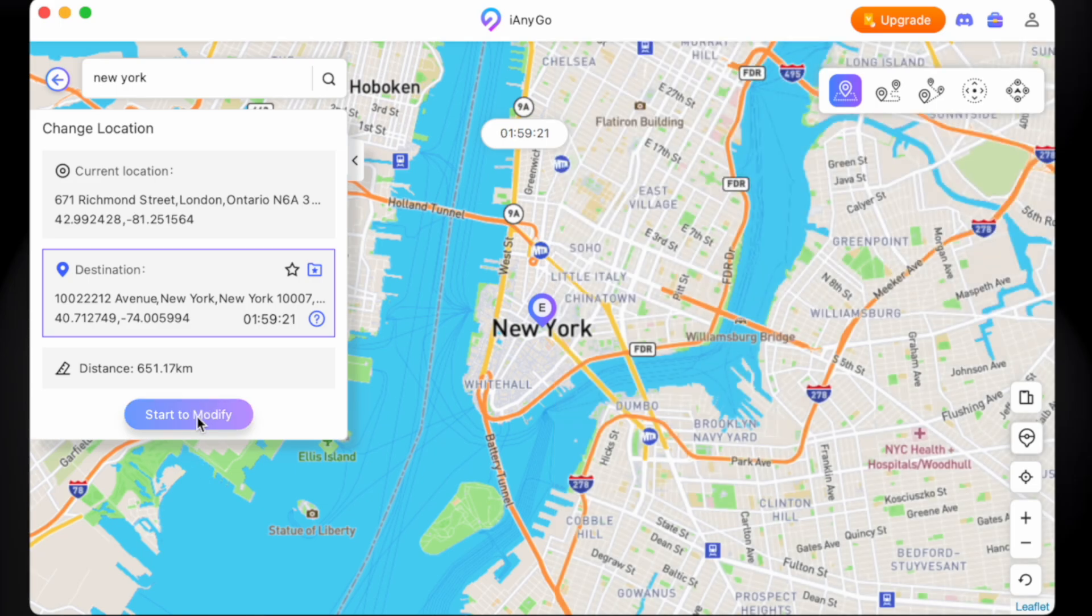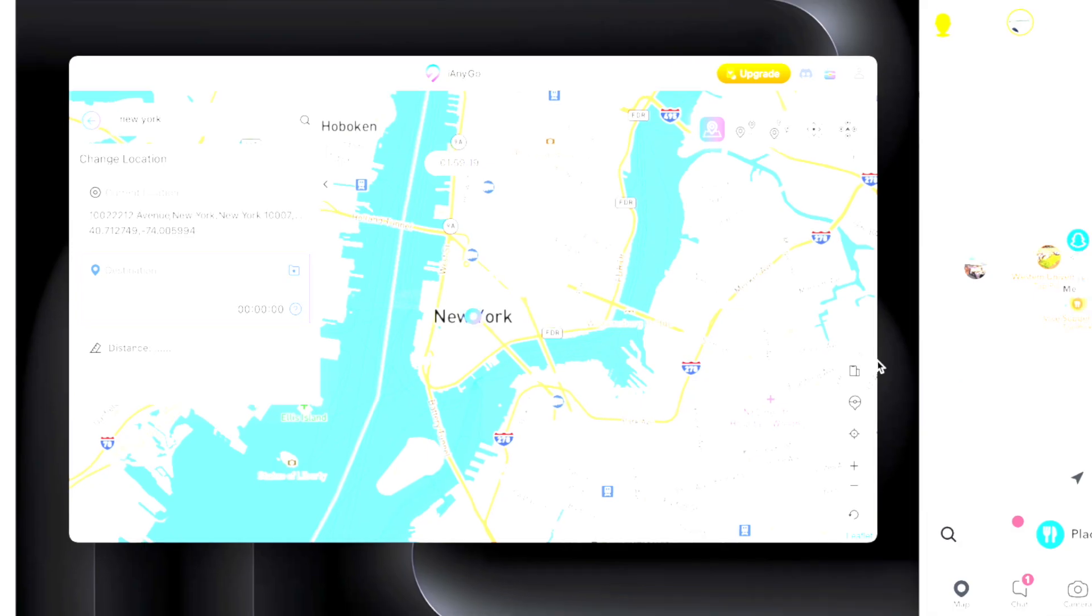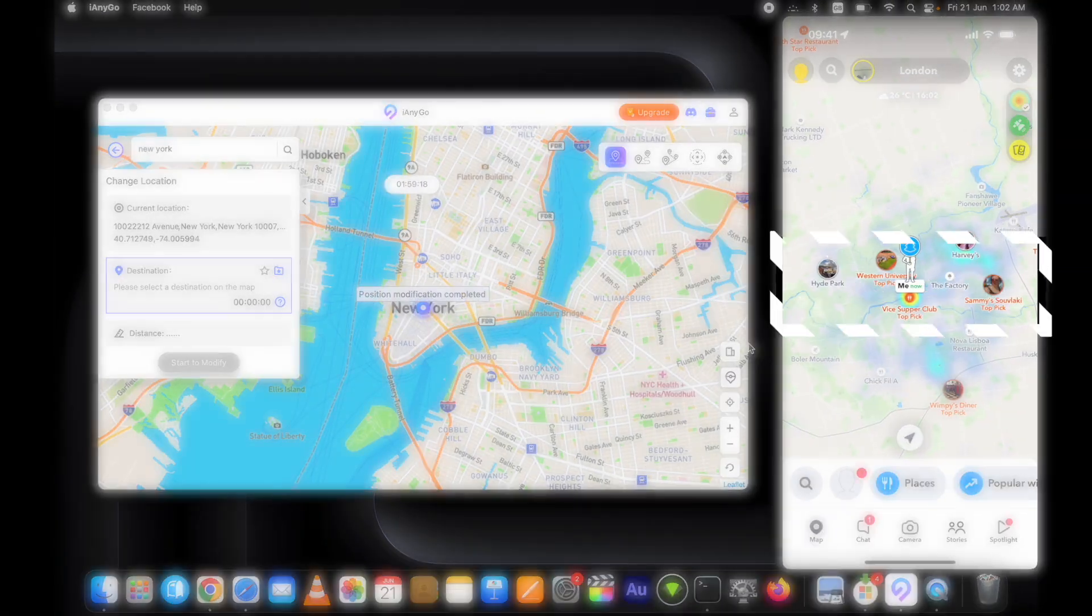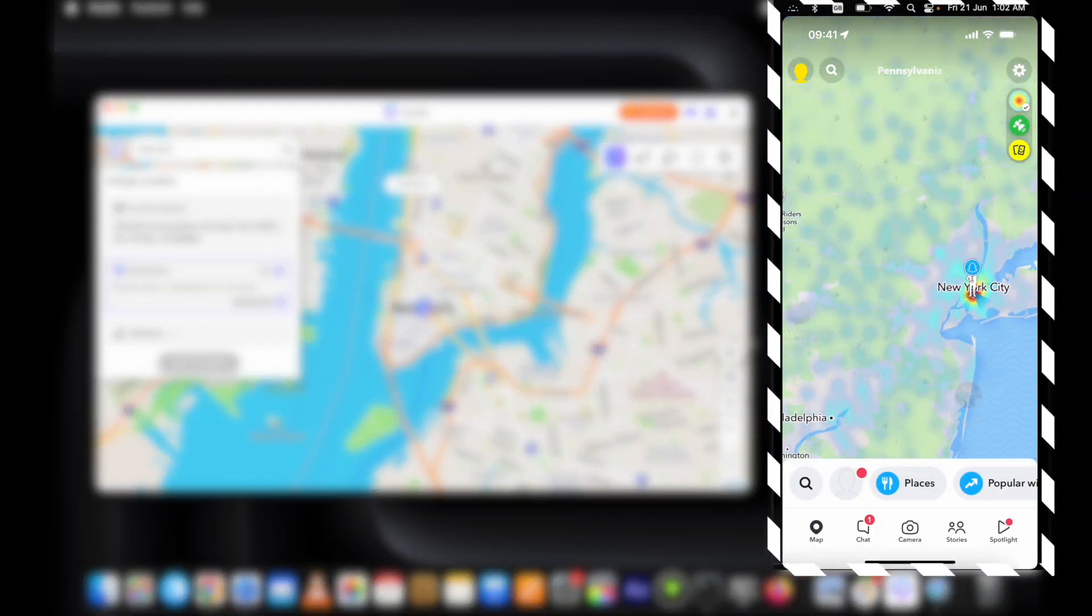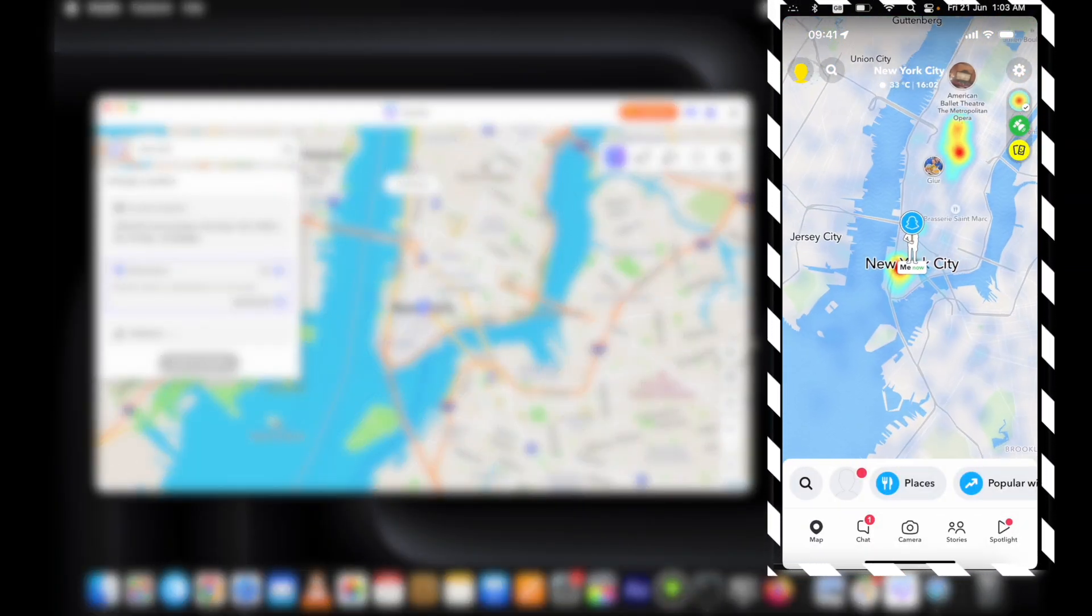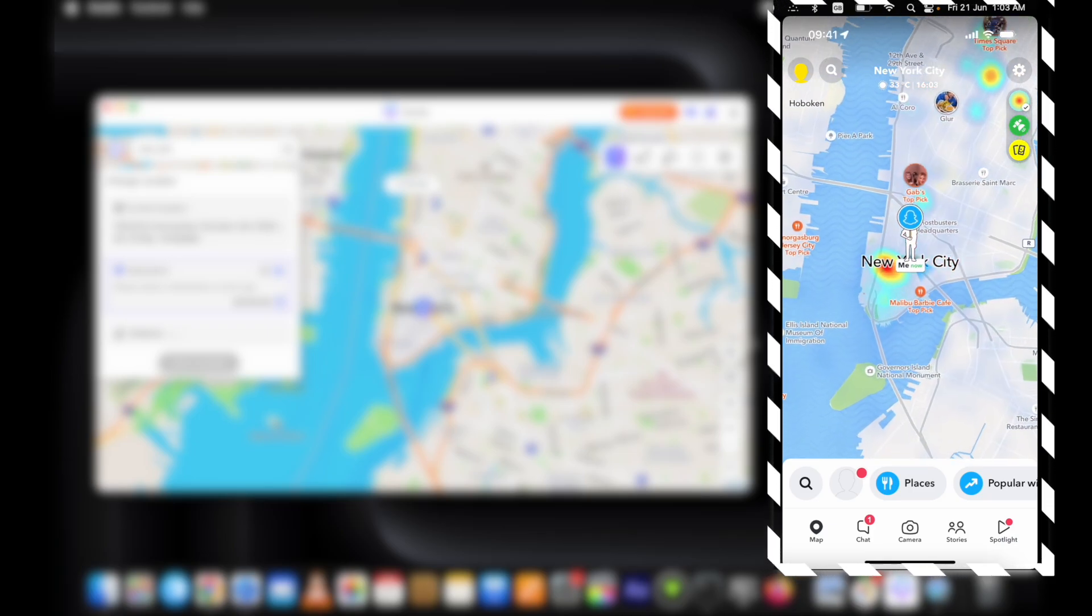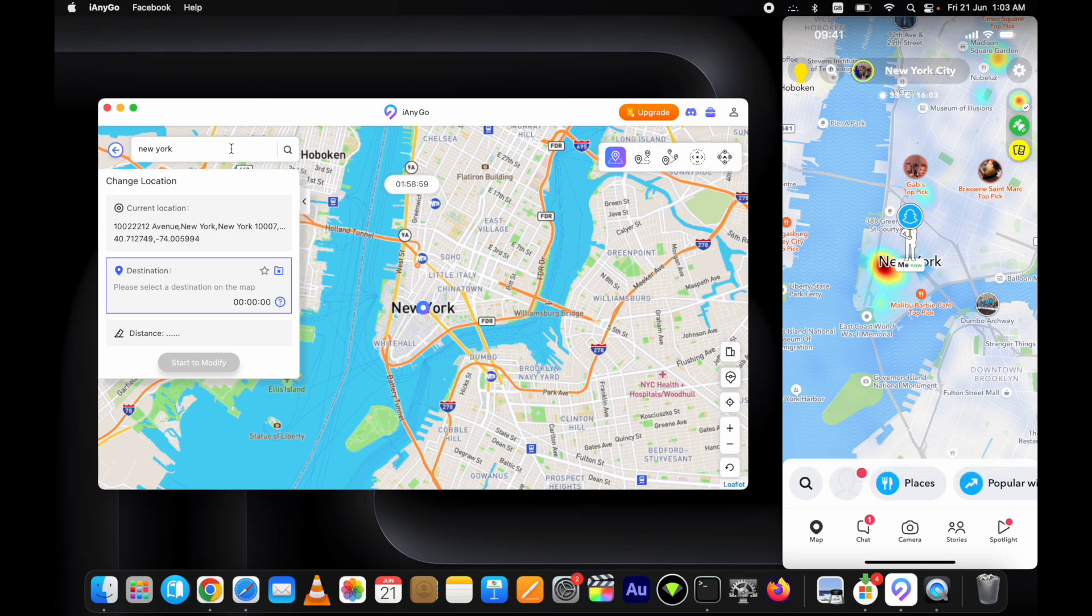Once you have set the desired location, click on the start to modify button. It will change the location. You can see on my device as well. Guys, sometimes you have to recenter the map to see the effects. Let's change it again. Let's set it to this location now.